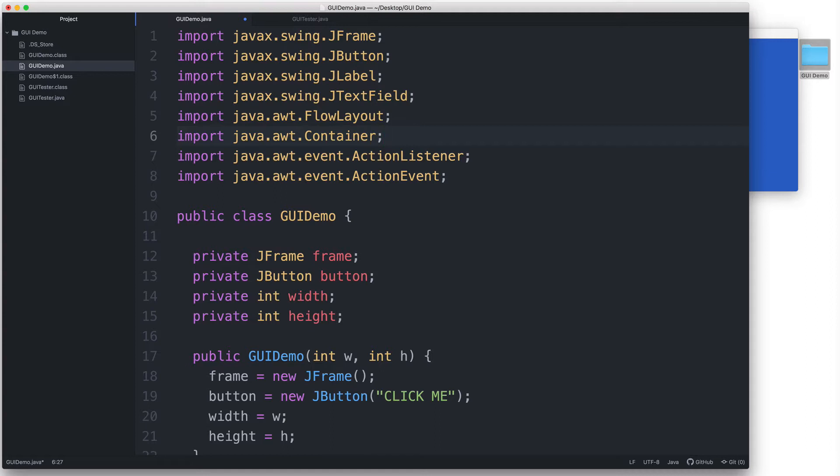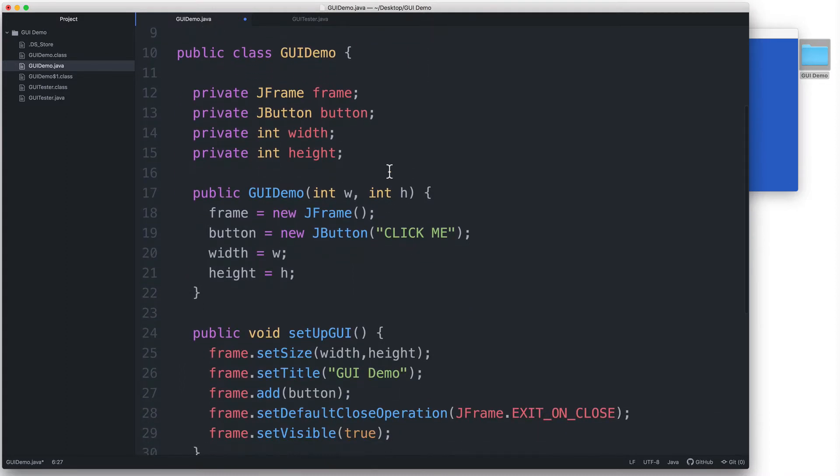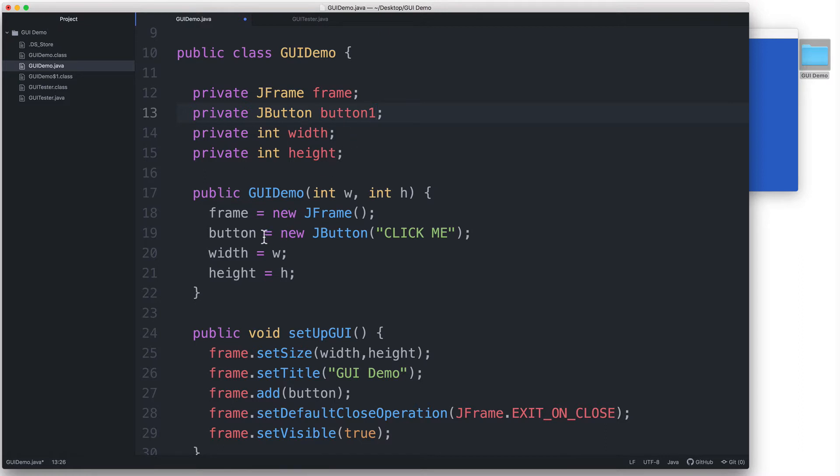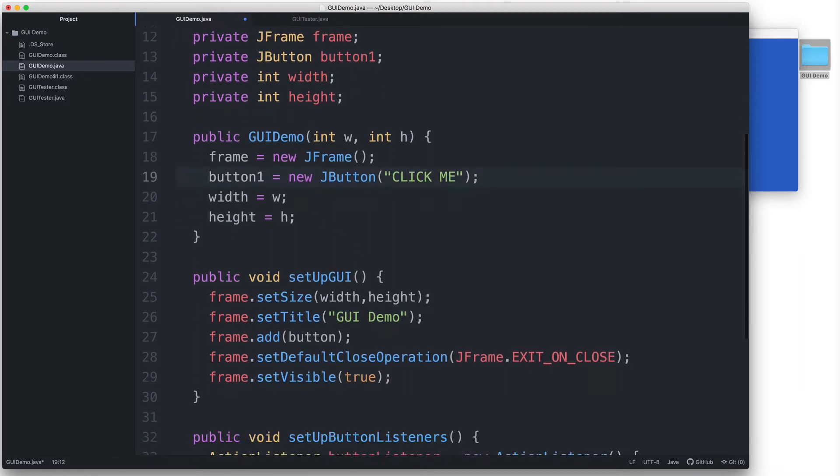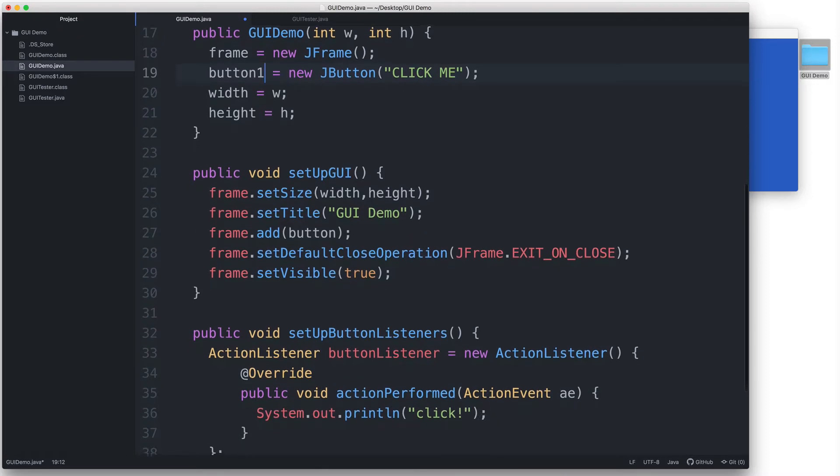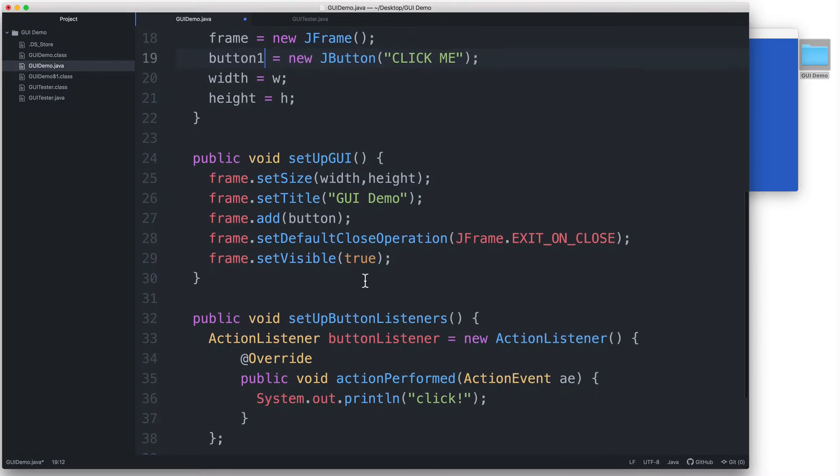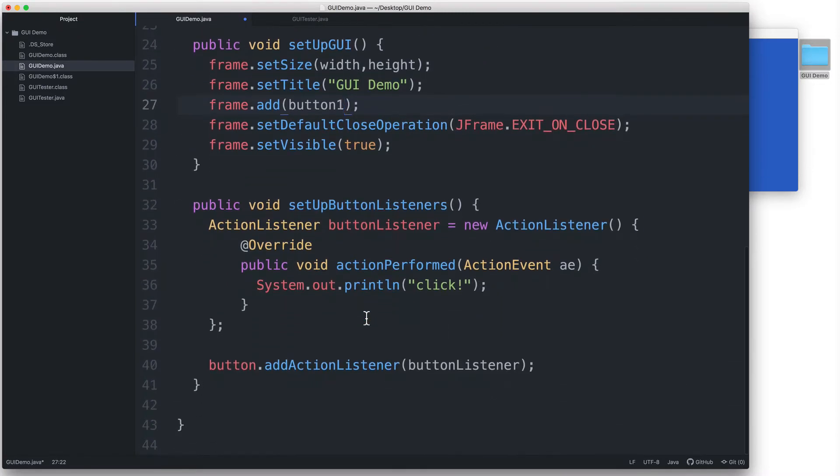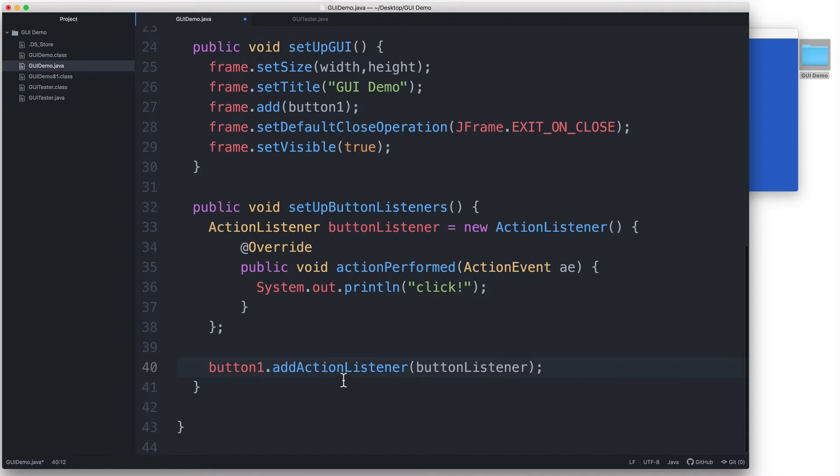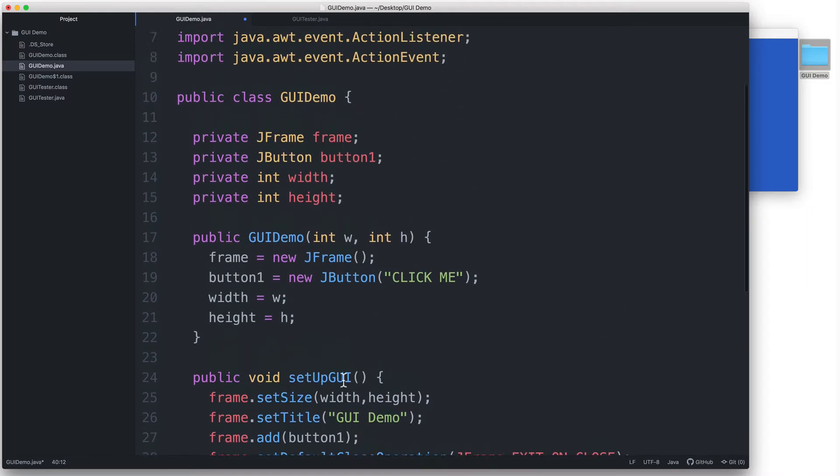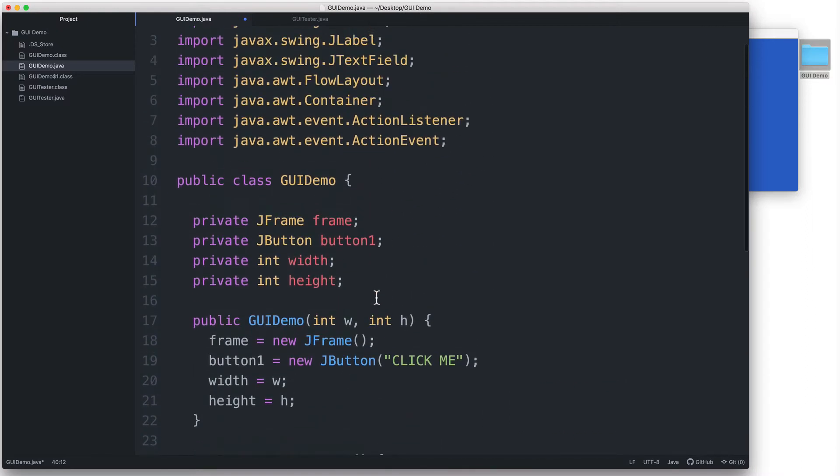Now we can begin adding more components to our GUI. But first, let me change the variable or the field name for my button here. Since I'm adding another one, I'm going to name this one button1 instead. So I'm going to change the field name here, and then in the constructor I'll change it to button1 as well. And here in the setupGUI, change that as well. And finally, here in the setupButtonListeners, I will change this to button1 as well.